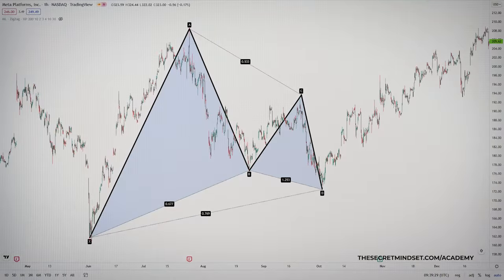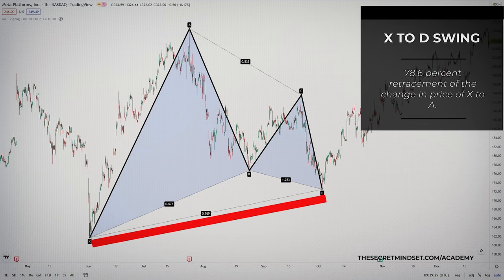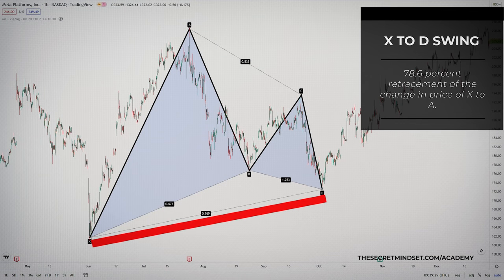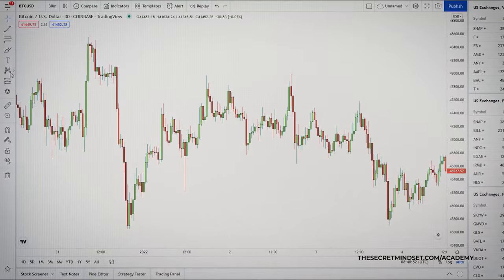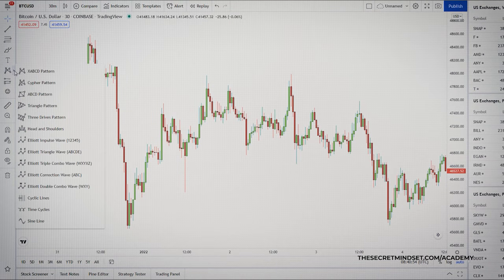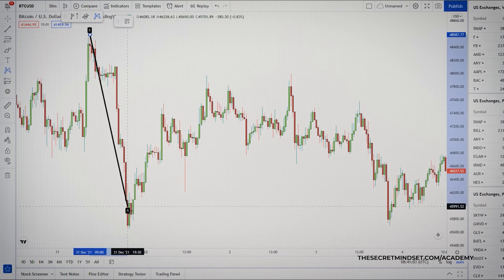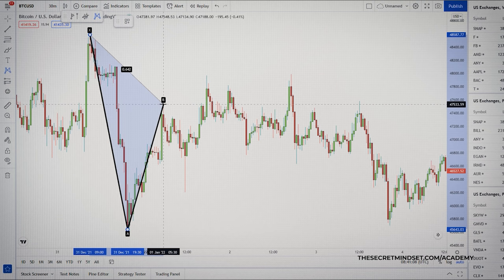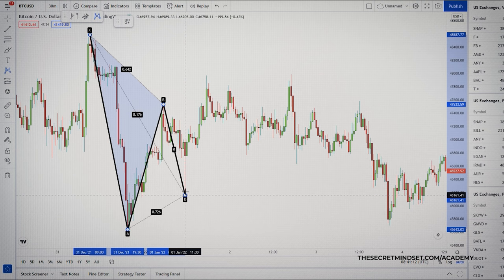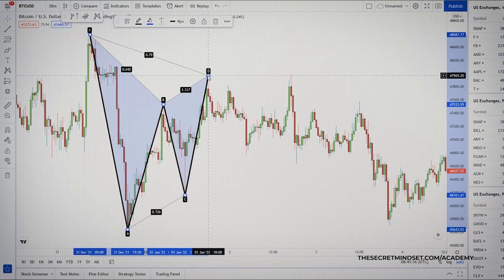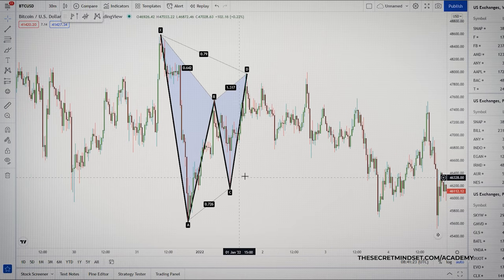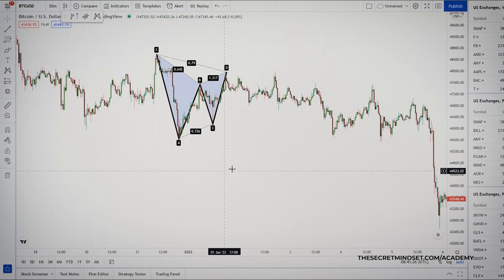After the completion of the CD leg, you measure the overall movement of A to D. It should be a 78.6% retracement of the change in price of X to A. If you use TradingView, you can use this tool to start drawing the pattern — you just need 4 price swings. Place the tool at the extreme of the swings and start backtesting.